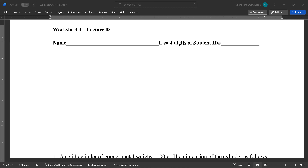Okay, so let's move into worksheet number three from lecture number three. In lecture number three, we basically discussed Newton's three laws, and also the free body diagram, and the difference between mass and weight.